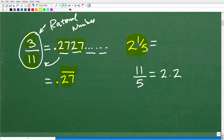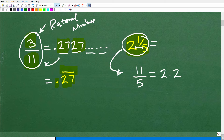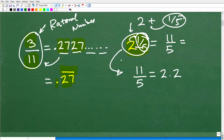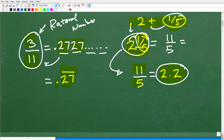Let's take a look at a mixed number fraction. If you were asked to change 2 and 1 fifth into a decimal, we want to write this as an improper fraction. It's 5 times 2 is 10, plus 1 is 11, so 2 and 1 fifth is the same thing as 11 fifths. Then we take 11 divided by 5. You could also take that 2 and add it to 1 divided by 5, but I think it's easier to write it as an improper fraction, 11 fifths, and divide to get 2.2.